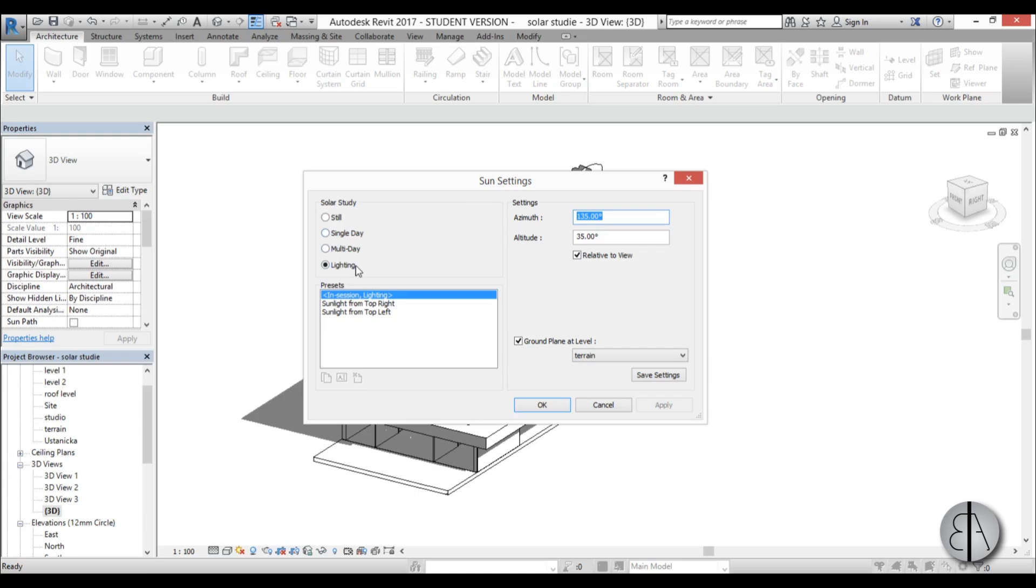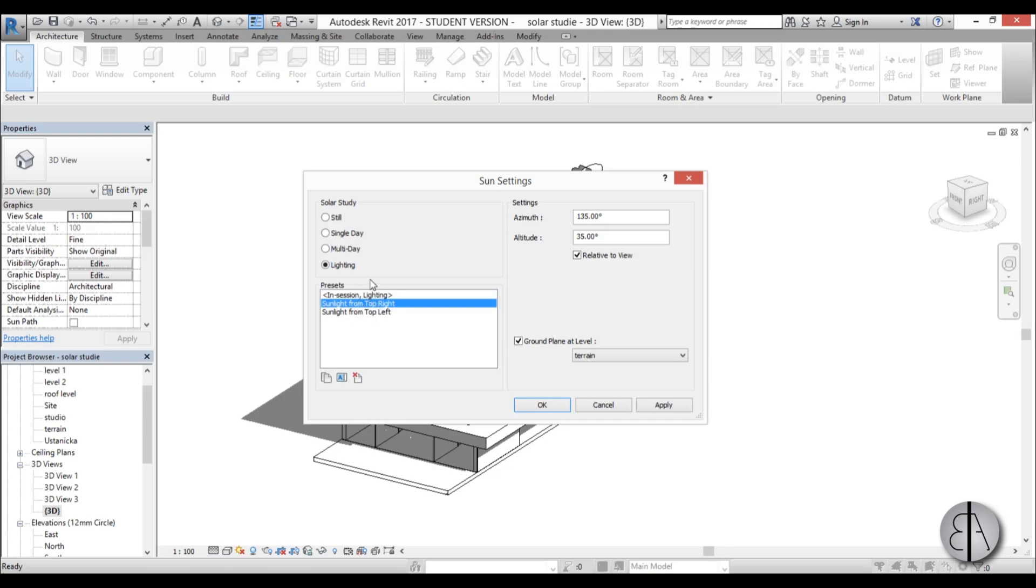We have solar study and we have this still single day multi-day lighting. So right now we're at lighting and as you can see we have this from top right from top left. So these are kind of the default generic options and we don't really want to use this.